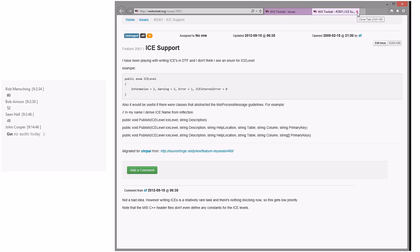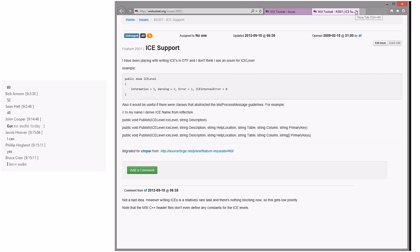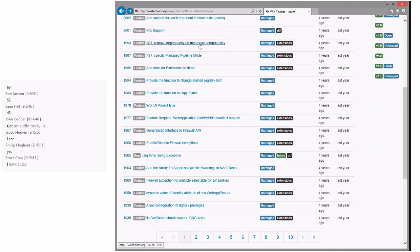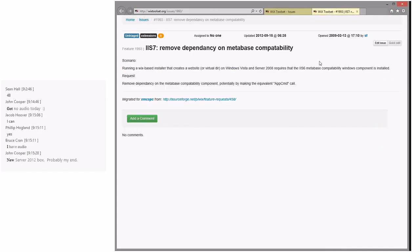John Cooper reports no audio — can other people hear us? It seems to be an isolated issue for just John. IIS: remove dependency on metabase compatibility — this has been fixed. We now have native IIS 7 support. Back in the old days we had to go through the IIS 6 metabase for all IIS 7 stuff. IIS 7: specify managed pipeline mode — if it's not already supported, it could be; that's a reasonable feature.